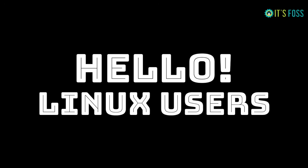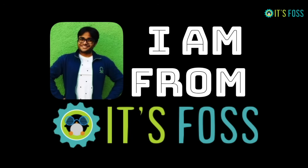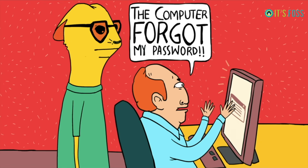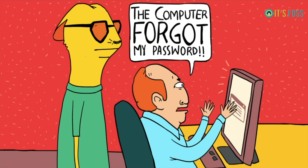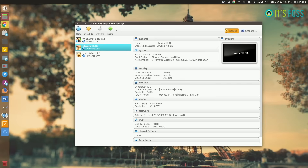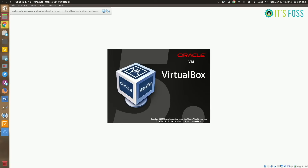Hello Linux users, I'm Abhishek from ItsPoss, and I'm going to show you how to reset a password in Ubuntu or any other Linux distribution. The method is really simple, so let me start the system.